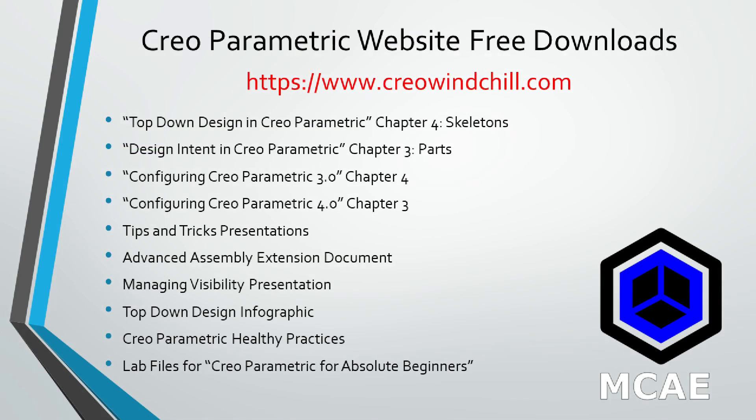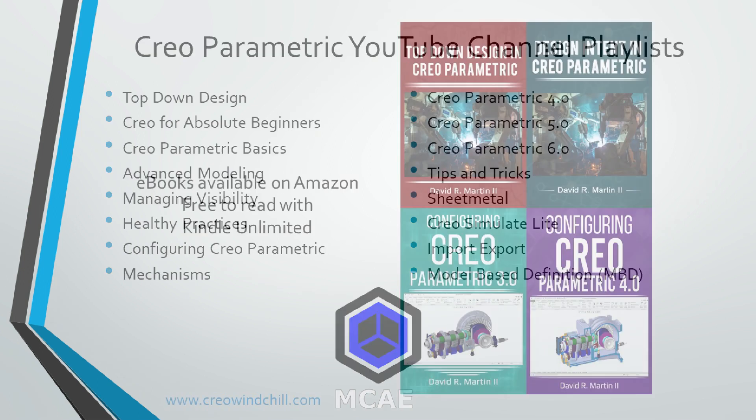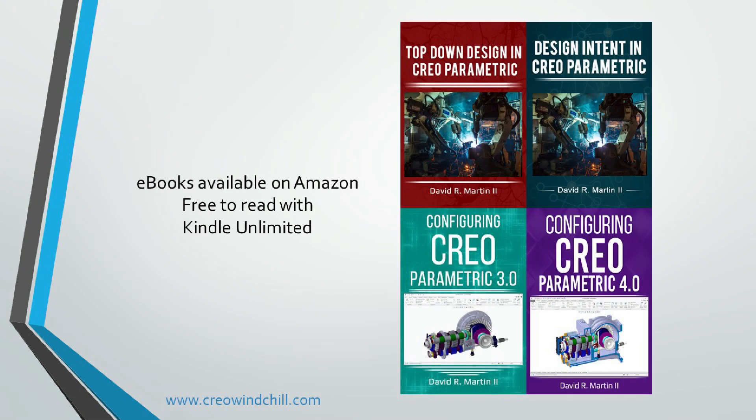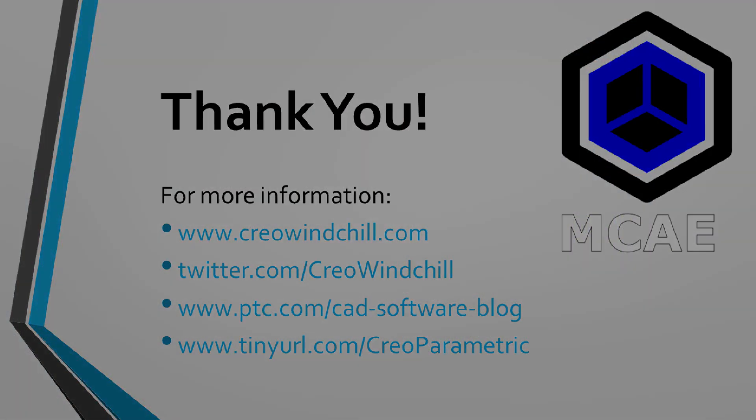I hope you enjoyed this video. For more information, please visit www.creowindshow.com. If you learned something from this video, please give it a thumbs up. And if you like this video, please click the Subscribe button to be informed when new videos are uploaded. Thank you very much.